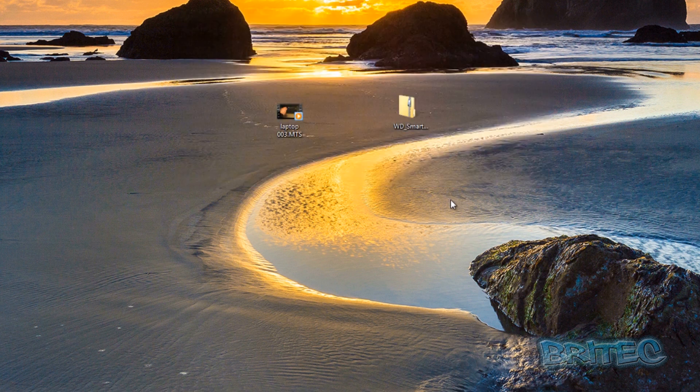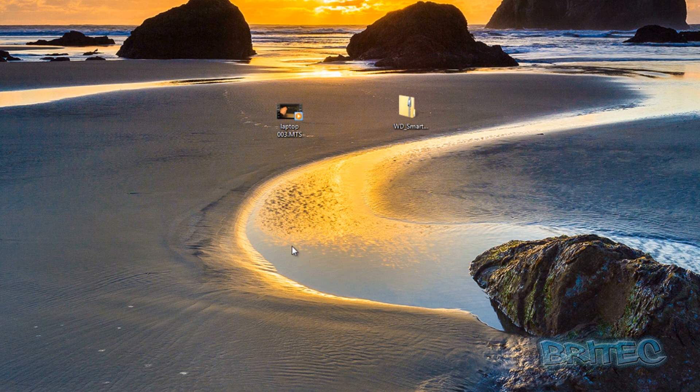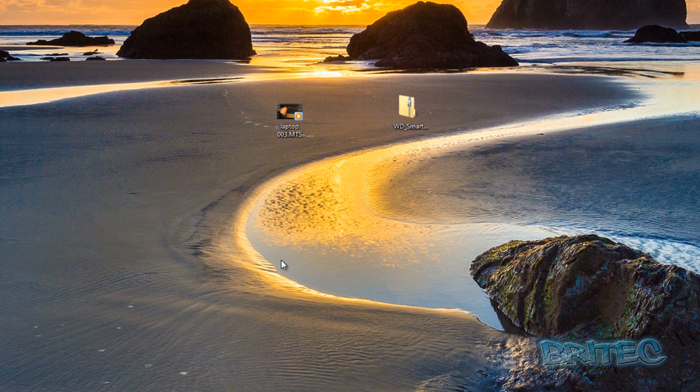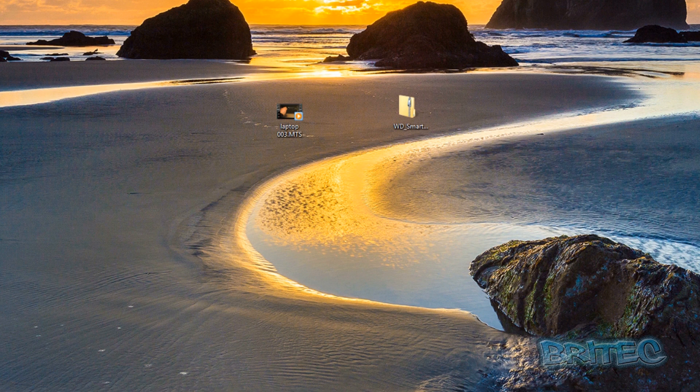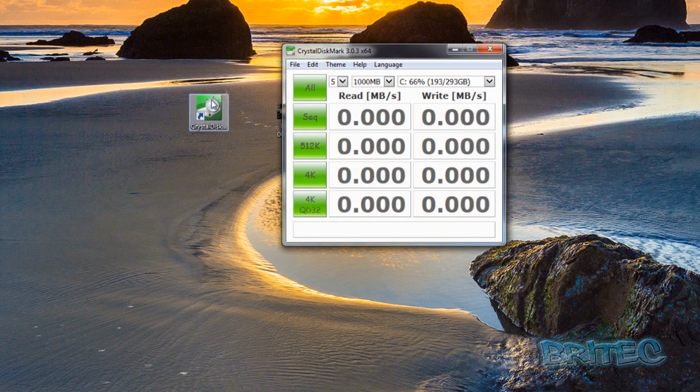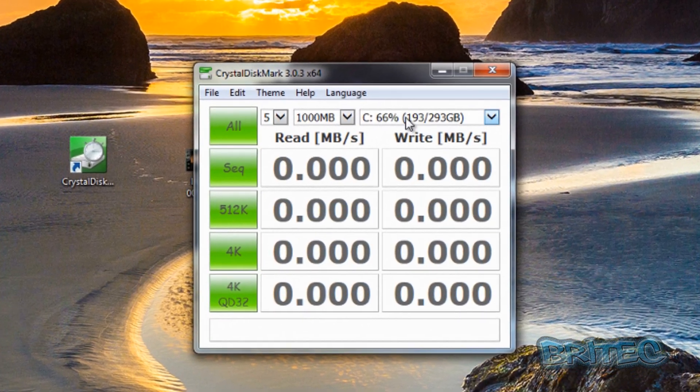Now I want to do some speed tests for the differences between 2.0 and 3.0. First, let me open up Crystal Disk so we can open this up.